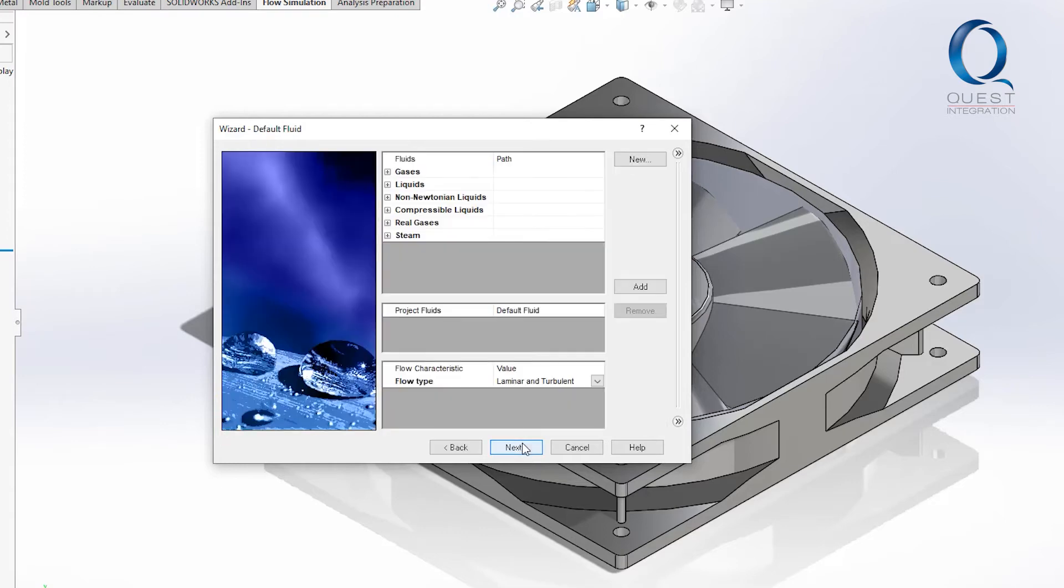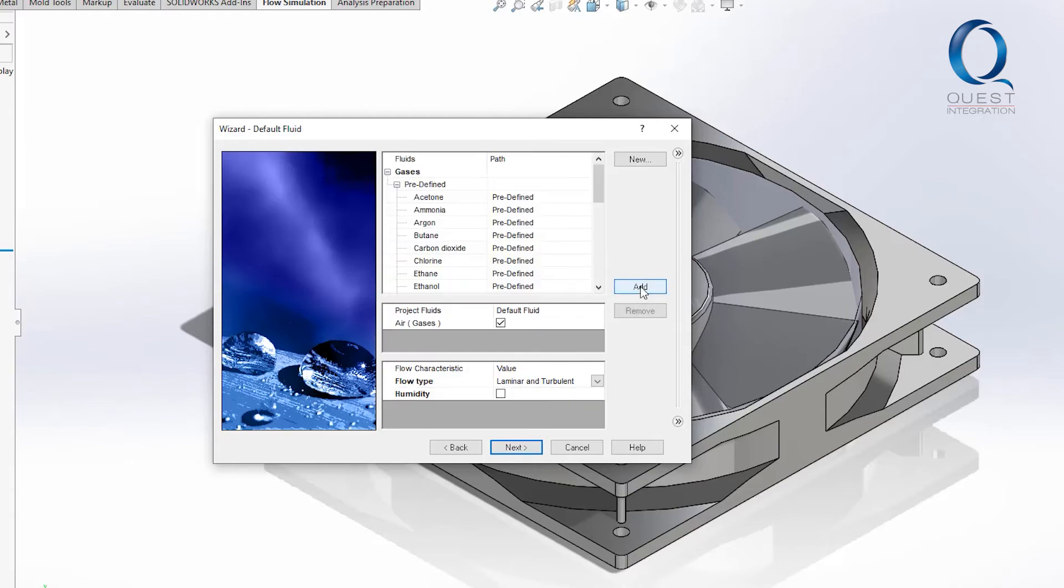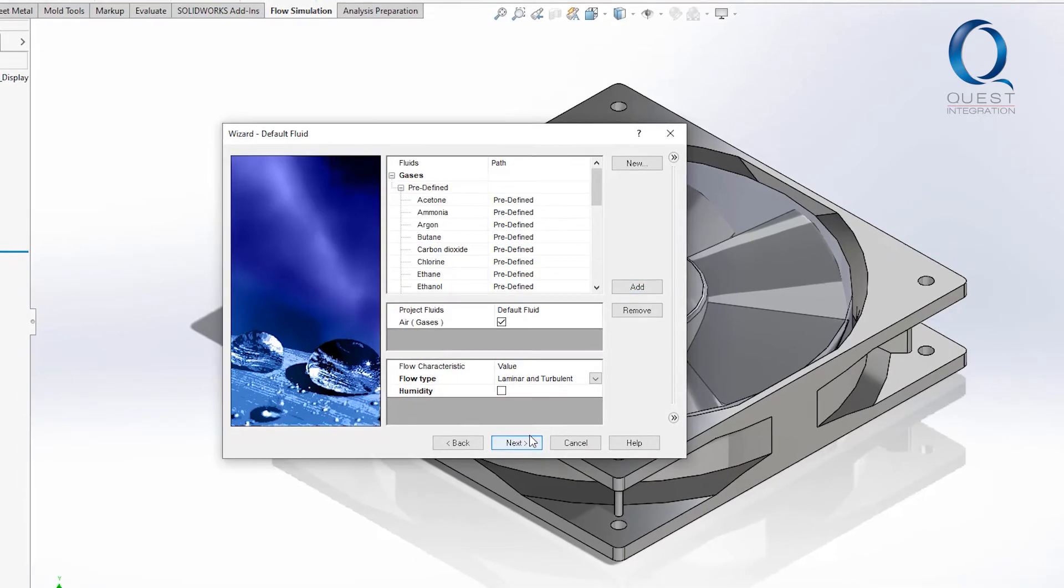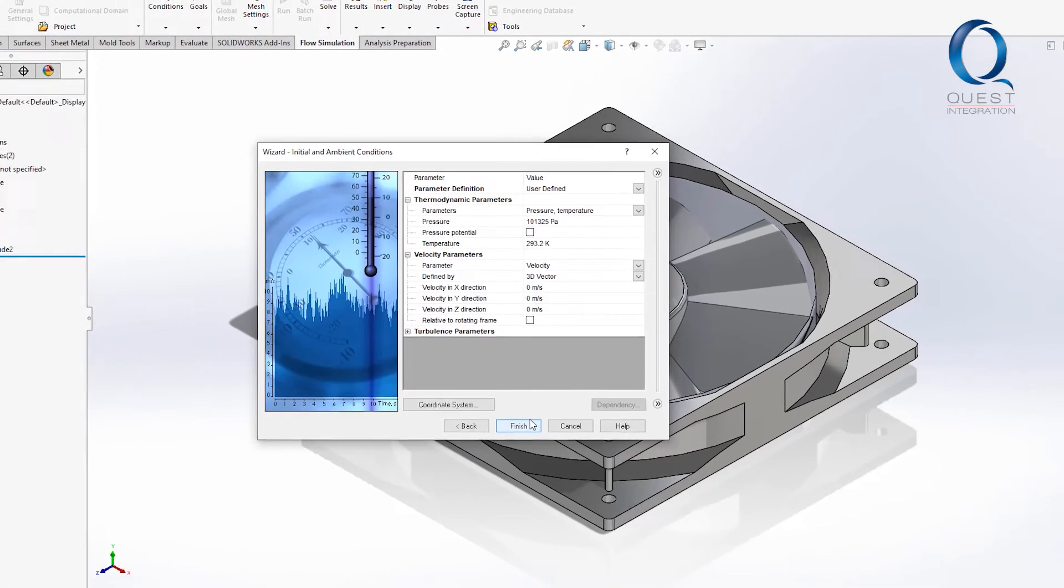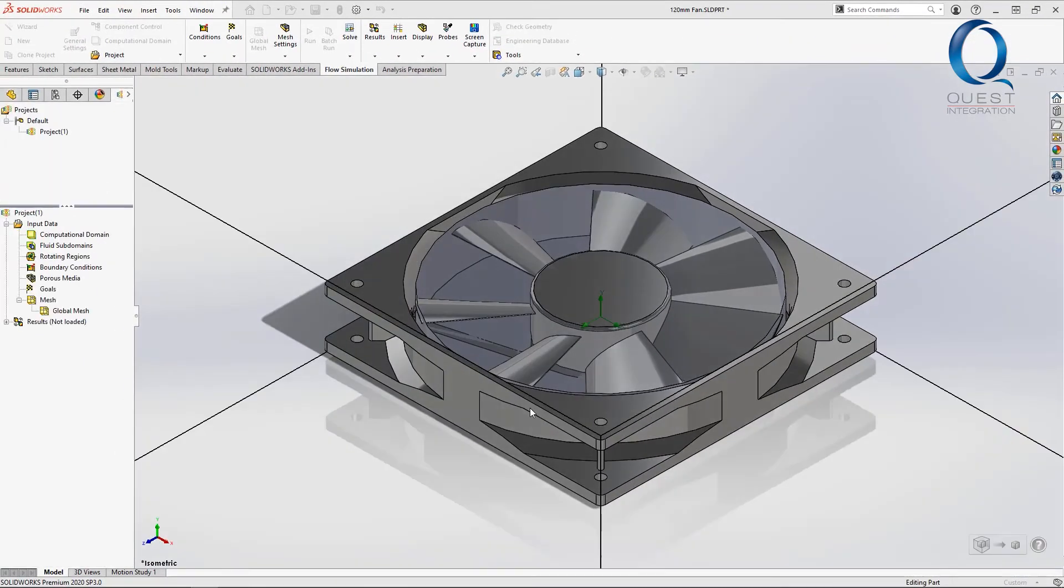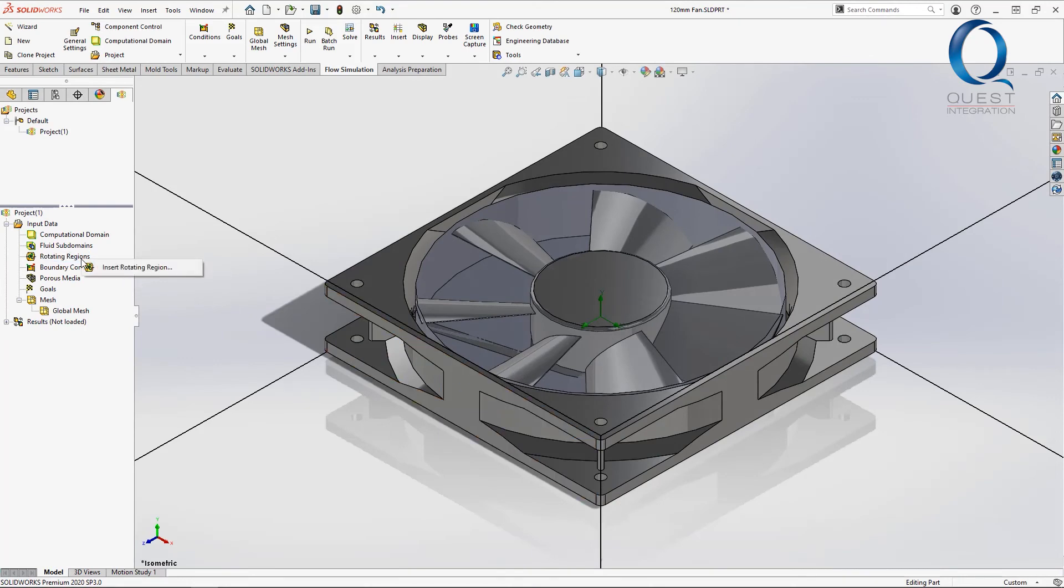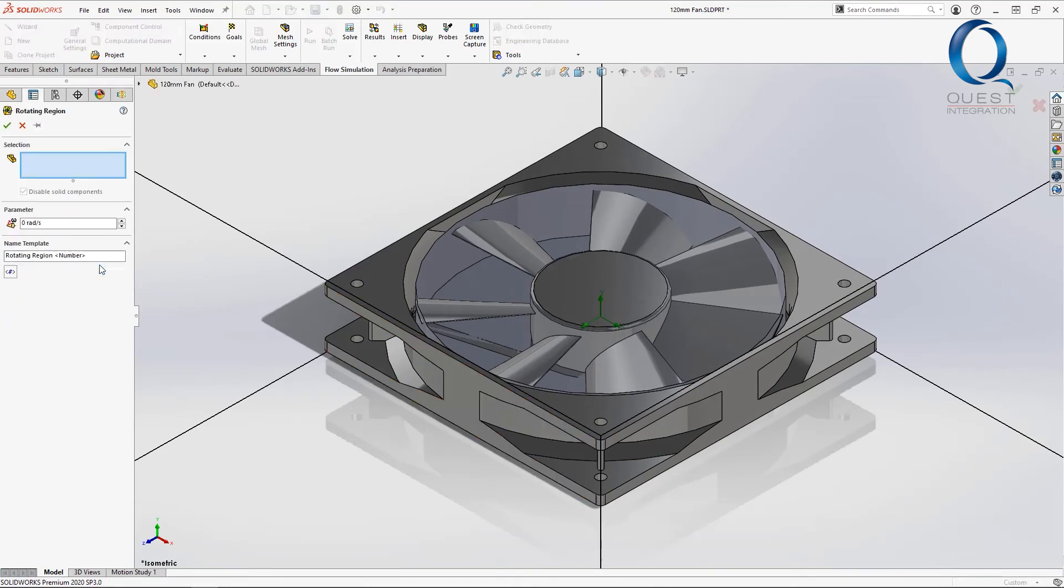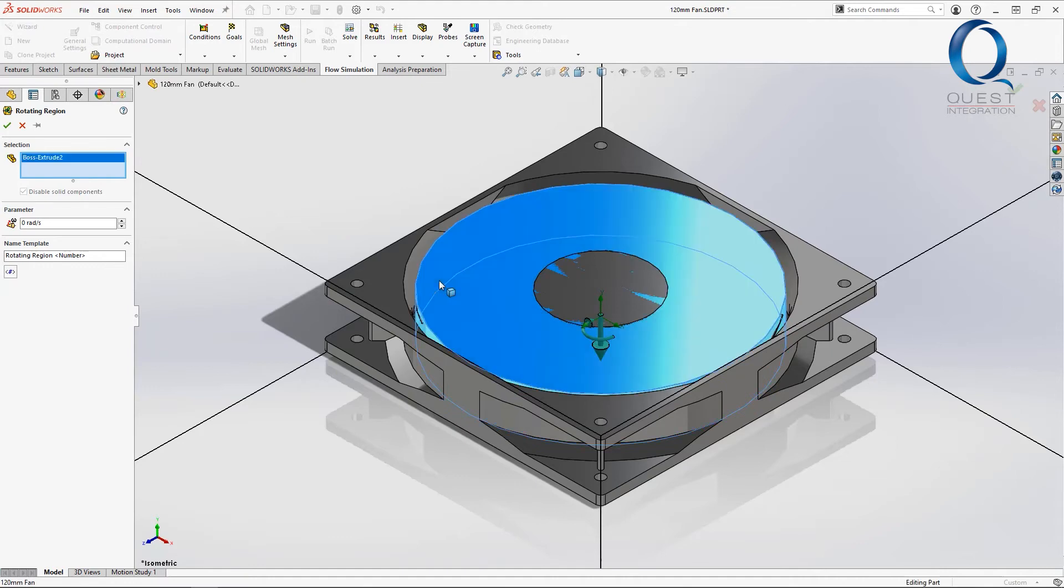I'll add air as the fluid and then finish the setup. Now I'll right-click on the rotating region section and add one. It'll prompt me for a selection, which is where I'll choose the body I created earlier that defined the space.